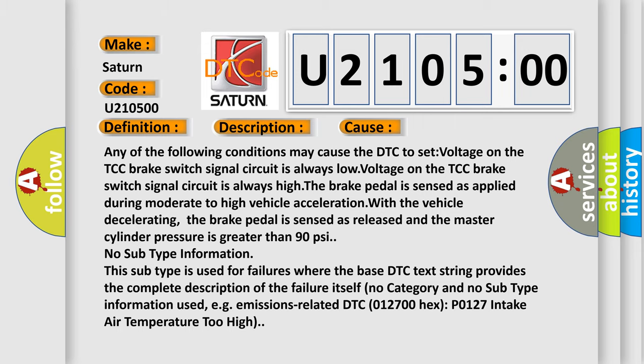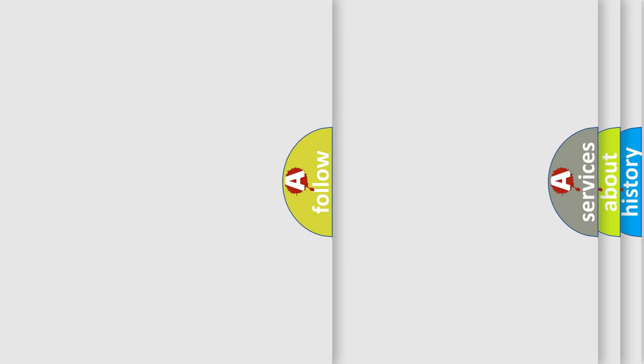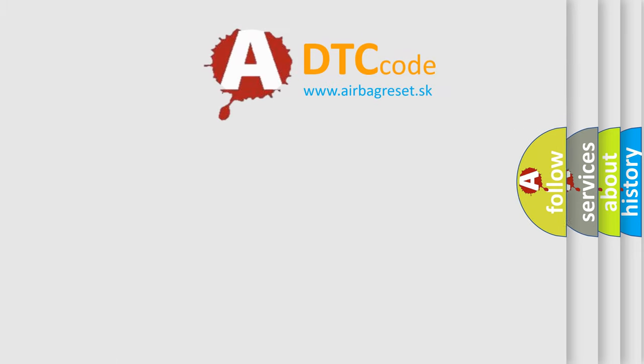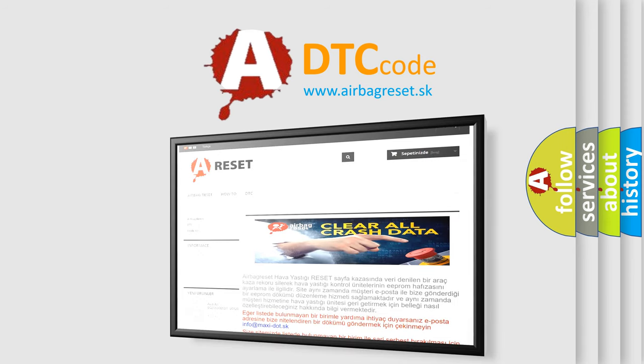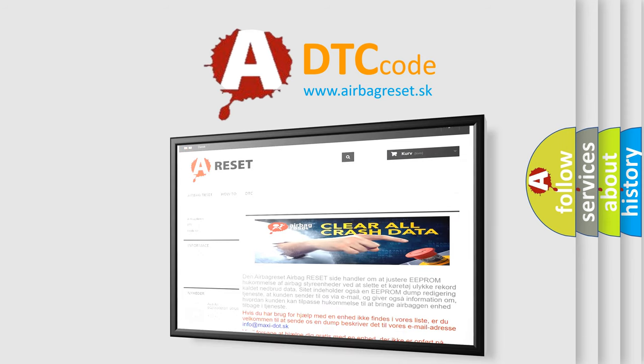The Airbag Reset website aims to provide information in 52 languages. Thank you for your attention and stay tuned for the next video.